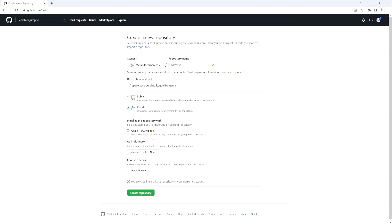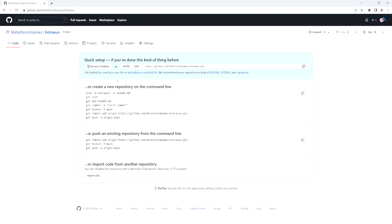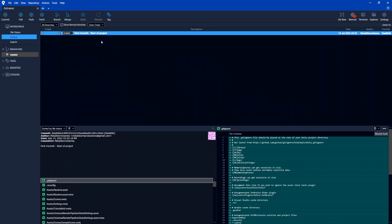For this one I want this game to be private — it's only going to be me working on it. You do have some options here to add a README file or a gitignore file, but we don't want to do any of that. We just want to make this repository and then upload everything from SourceTree. So I'm going to click Create Repository. Now that's created and it gives us a link for it here, so I'm just going to copy this link — and that's all we need to do in GitHub. Now we go back to SourceTree.